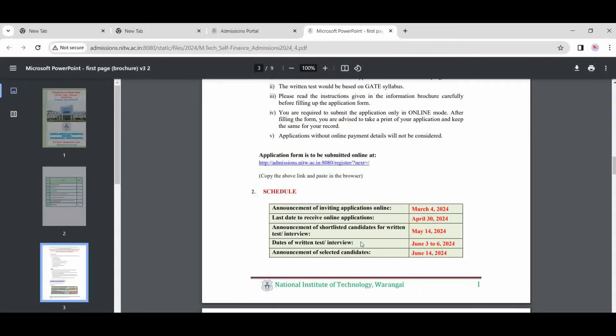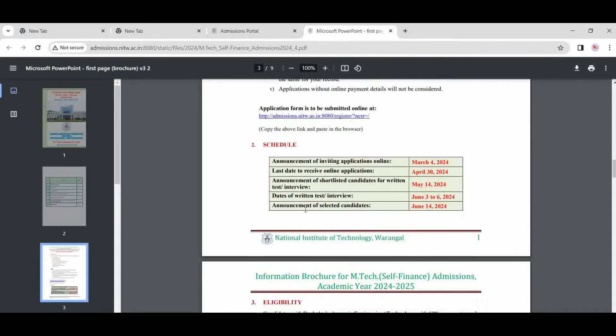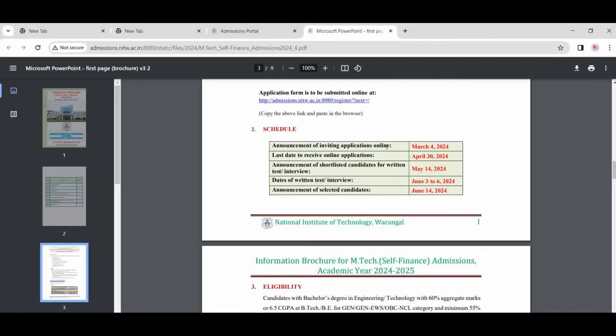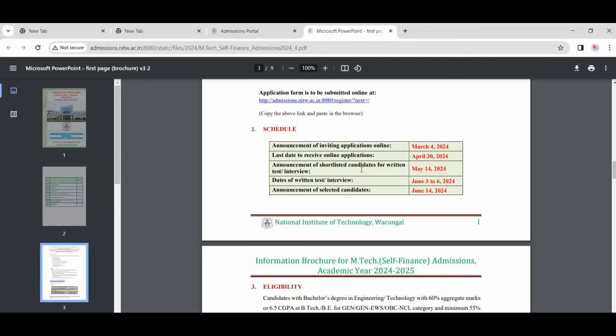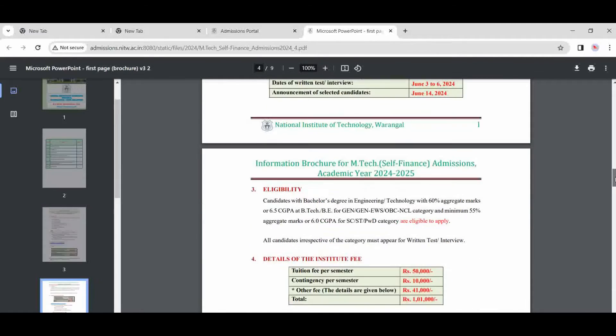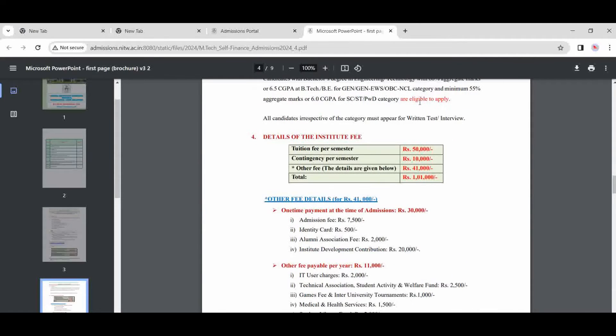Schedule and some important dates are there. Applications start from 4th March and last date is 30th April. Announcement of shortlisted candidates is on 14th May. Date of written test and announcement for shortlisted candidates—if you apply, there is your marks basis, 10th, 12th marks. The shortlisted will list based on eligibility criteria of 65 percent. There is a written test. If you have less than 60 percent marks in your B.Tech degree, you may not be selected for interview.